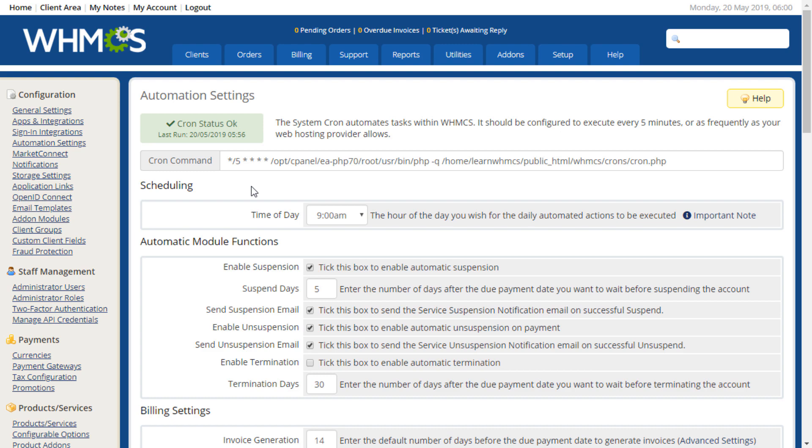The scheduling dropdown sets when the WHMCS daily automation will occur, such as billing functions, suspensions, and terminations.